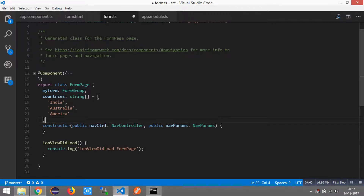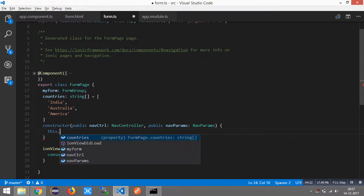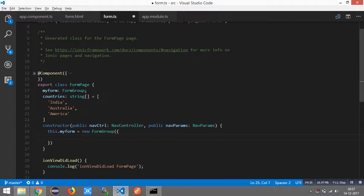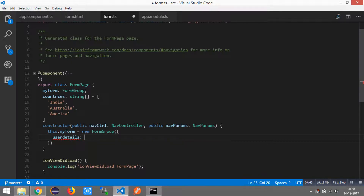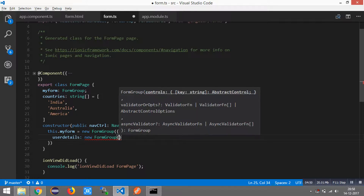Inside our constructor, I am going to add FormGroup and FormControl to our fields. FormGroups can nest inside other FormGroups. First, we use myForm and create a FormGroup. We start with 'userDetails', which is a FormGroup used for a fieldset. As I mentioned, FormGroup can nest inside other FormGroups.